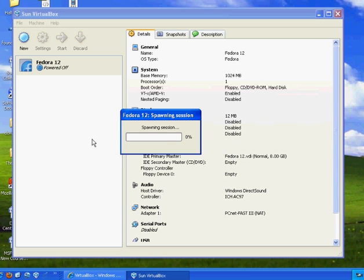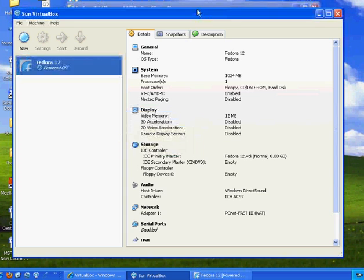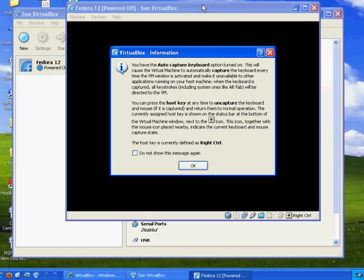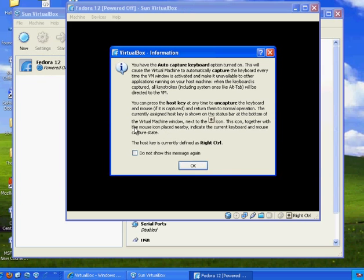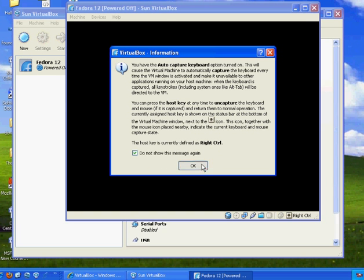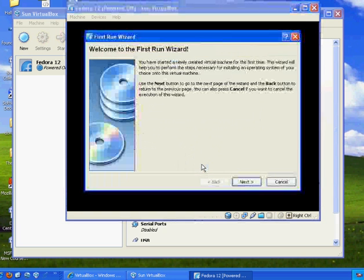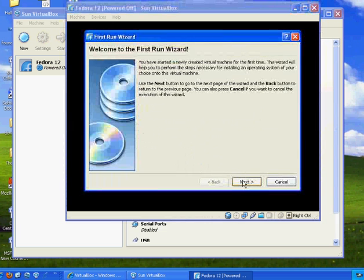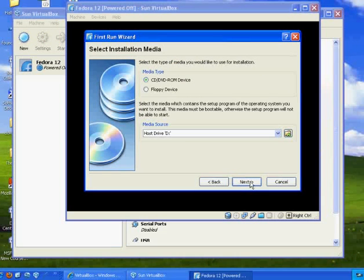Okay. There it is. Opens up another window. It's going to try to capture my mouse here. So I'll click OK. To uncapture the mouse, you use the right Control button. Do not show me this message again. Welcome to the first run wizard. CD-ROM. Next. Finish. Okay. Accepted the defaults.